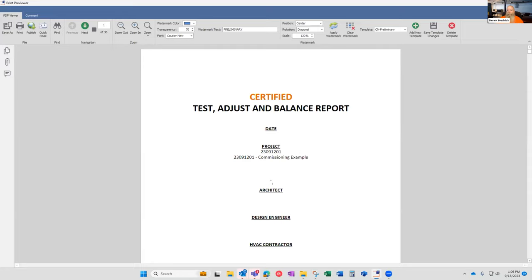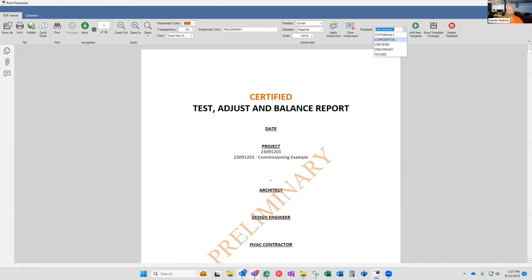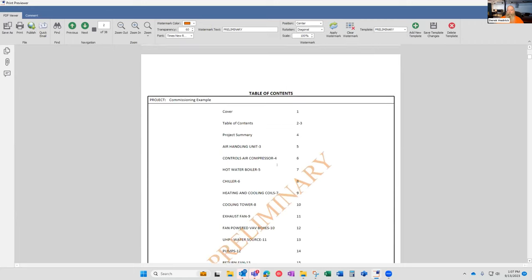Another feature of our report builder is the ability to add watermarks. For example, if I wanted to mark a report as preliminary, I can add a watermark and control things like its color and transparency — say, 60% transparent. You can create your own watermarks; for instance, I've created one called 'Confidential' for confidential projects.